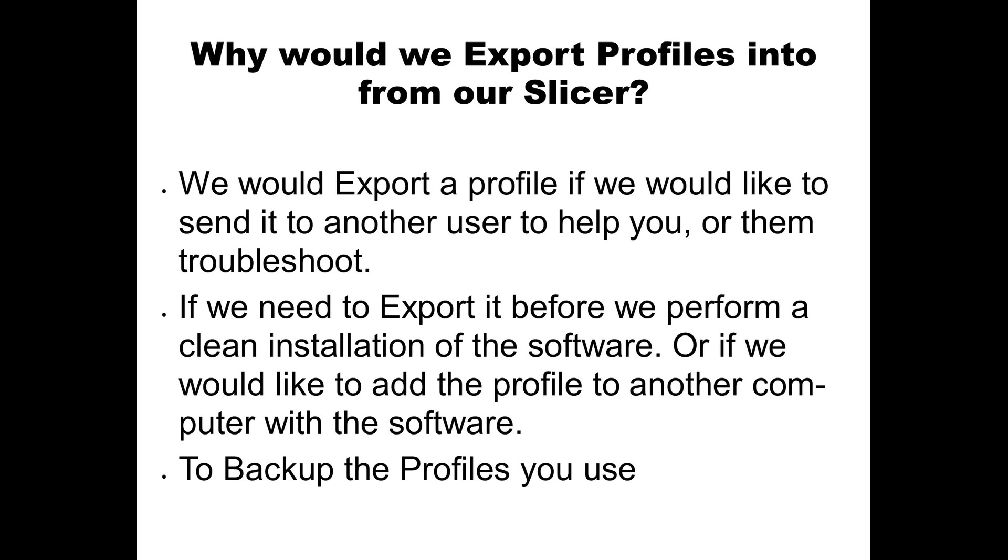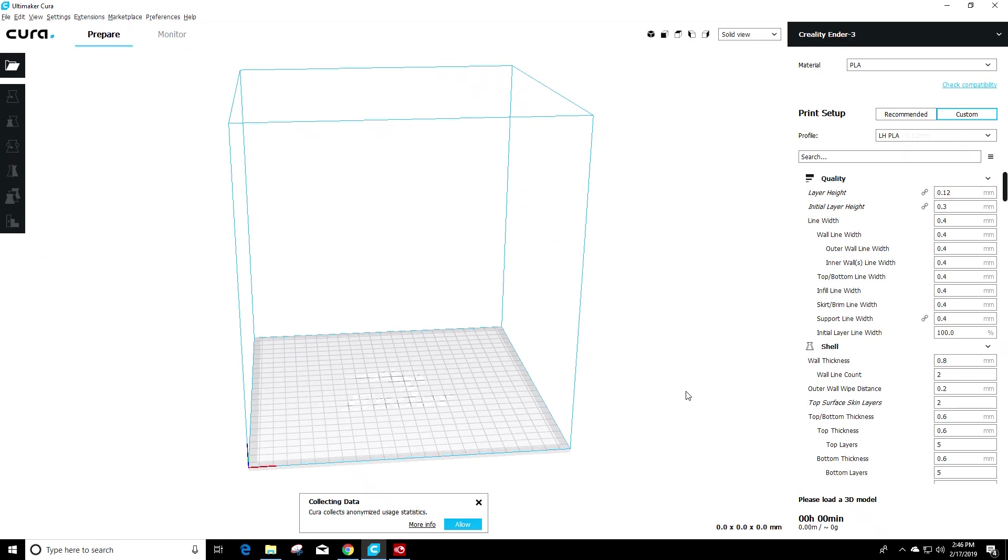Or maybe you just want to back up the profile. That's always a good idea once you get a really good set profile is to back it up because you never know what's going to happen with these computers. So let's get into exporting profiles.